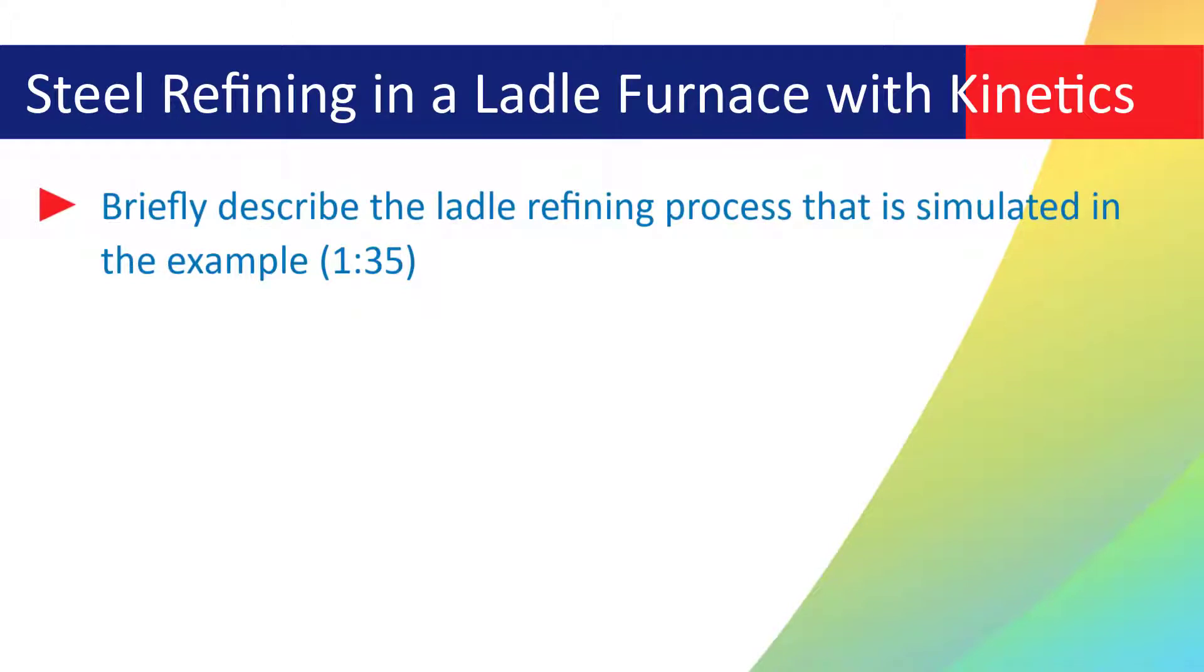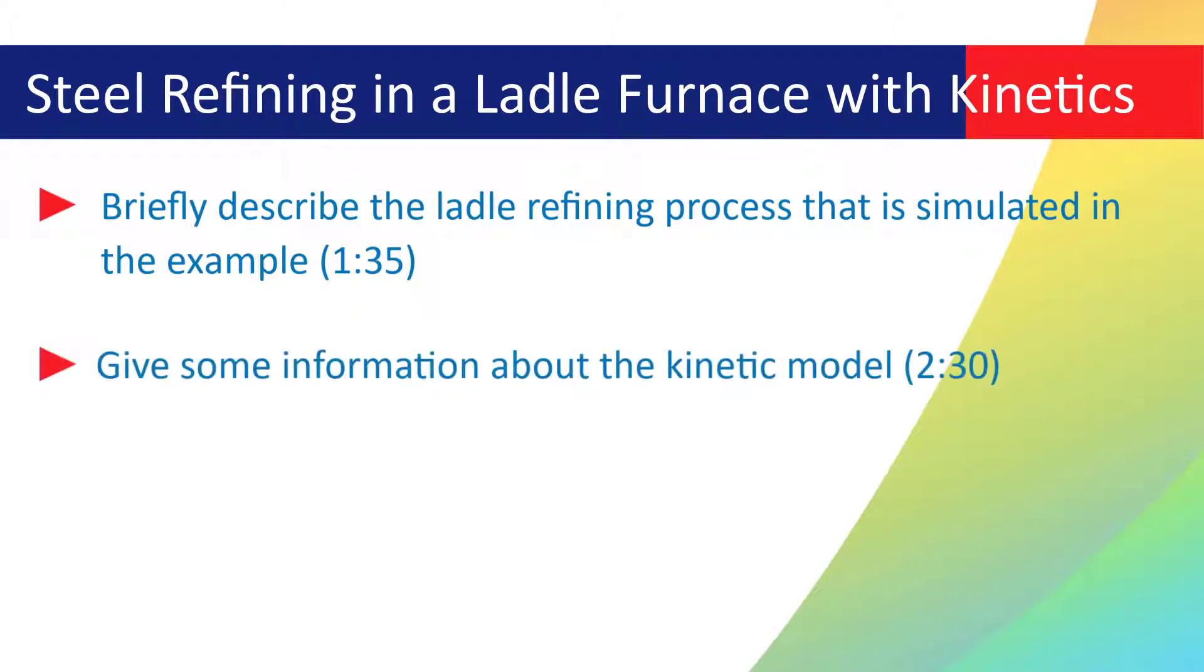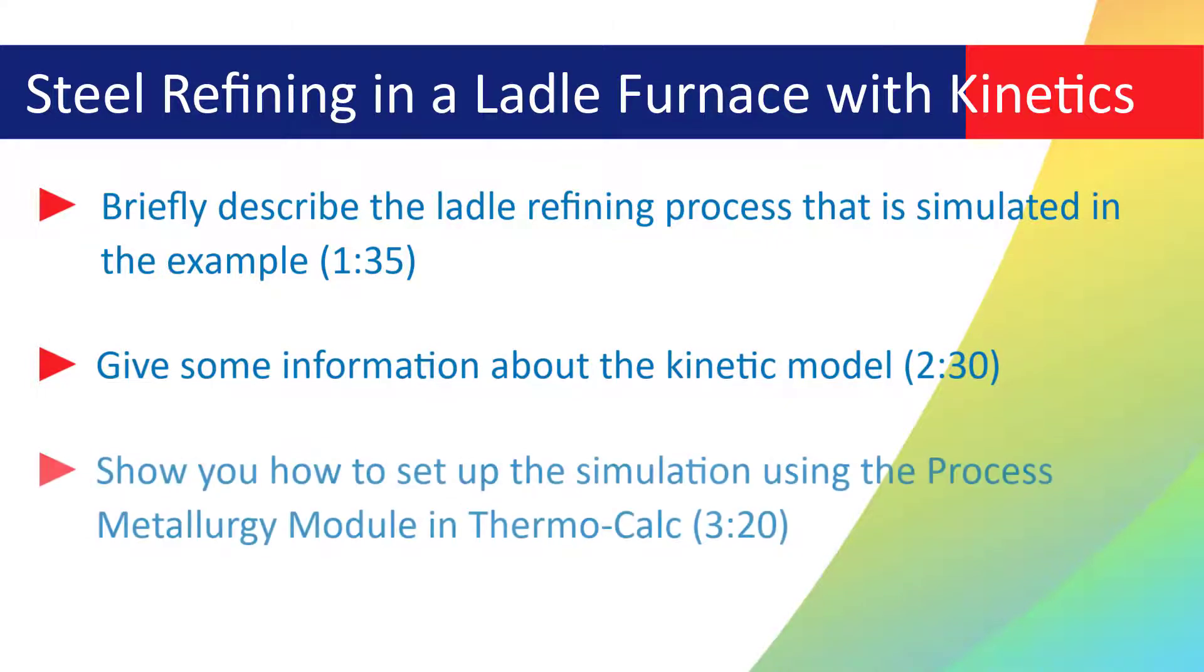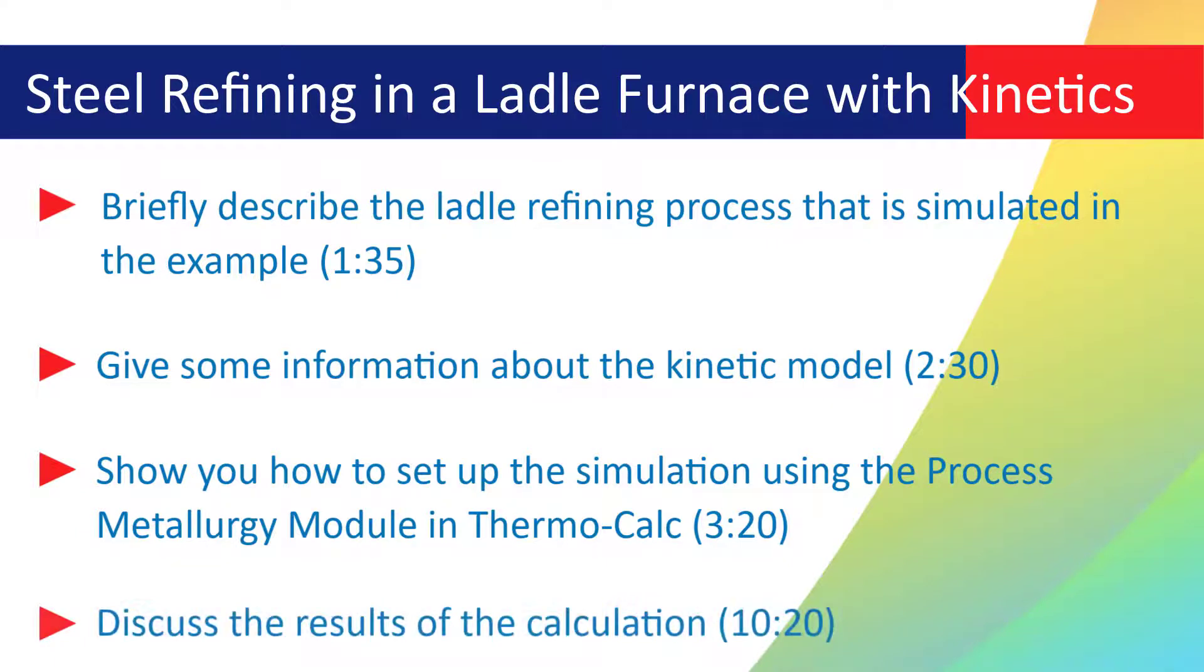In the video, I will briefly describe the ladle refining process that is simulated in the example. I'll then give some information about the kinetic model used to simulate the reactions. Then, I'll show you how to set up the simulation using the process metallurgy module in Thermo-Calc. And finally, I'll discuss the results of the calculation.